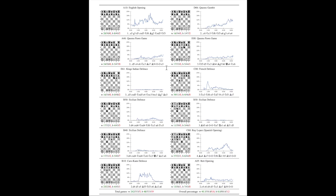An interesting characteristic is that AlphaZero discovers well-known chess opening moves such as the English opening, the queen's pawn game, and the king's Indian defense entirely on its own. A plot shows the distribution of how often each opening is used throughout training — for example, the French defense is used about 12% of the time early on before declining, while the Spanish opening is used more as training progresses. It's remarkable to see this chess knowledge emerge from an algorithm trained tabula rasa from random weights.